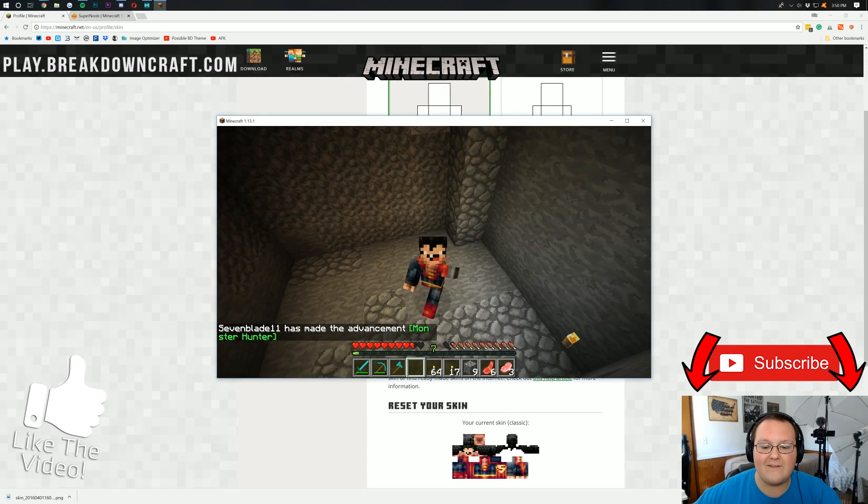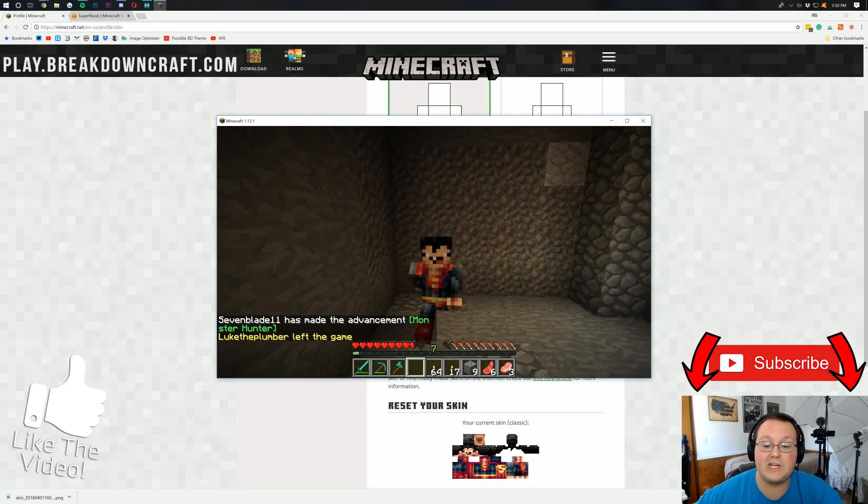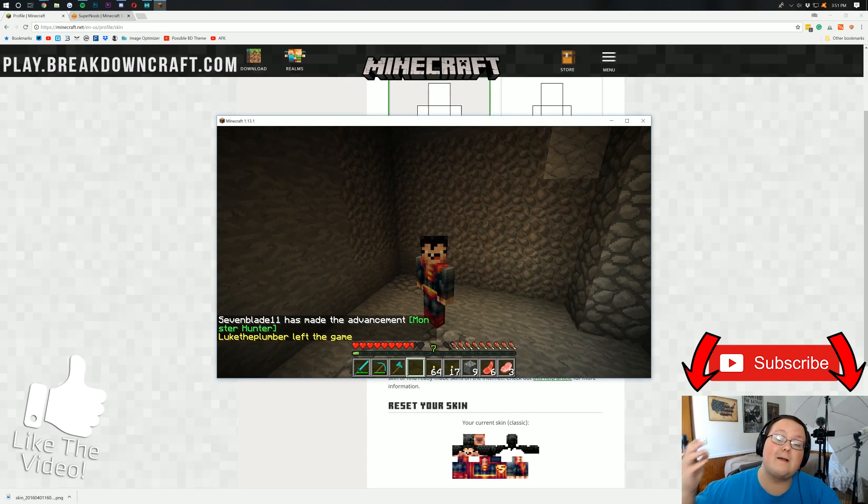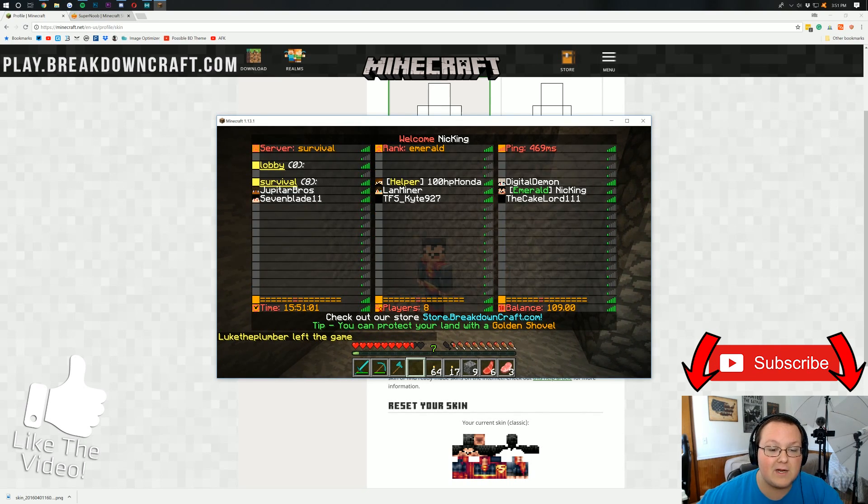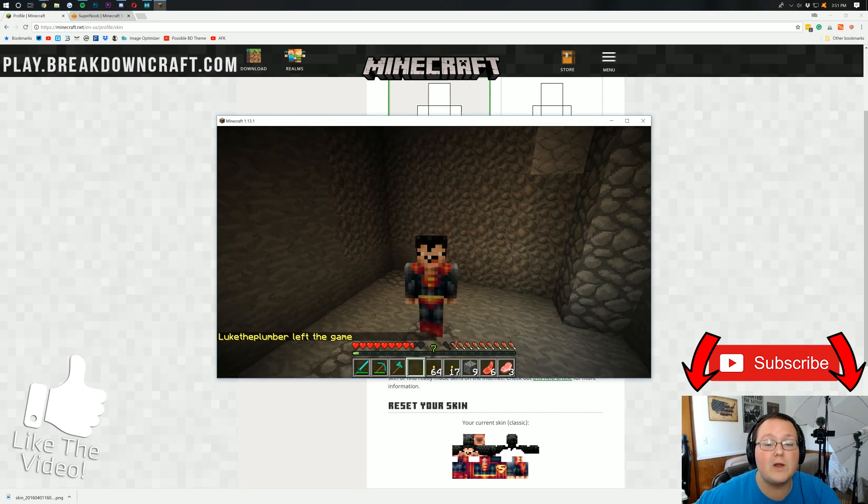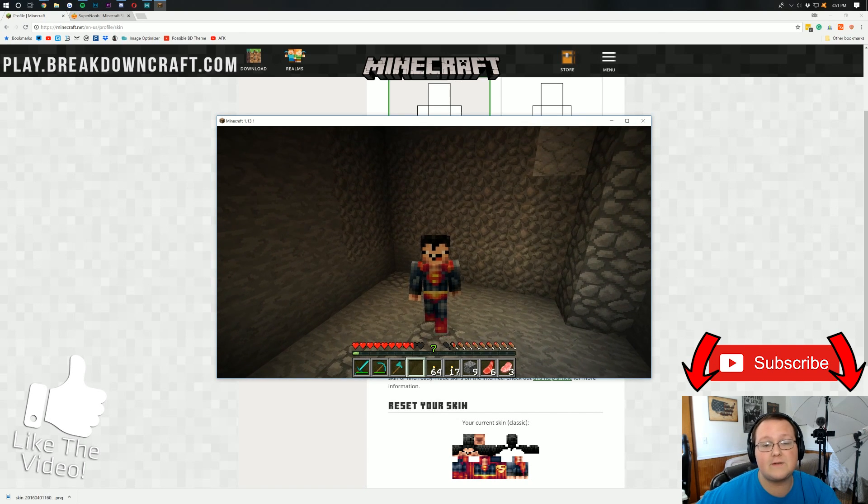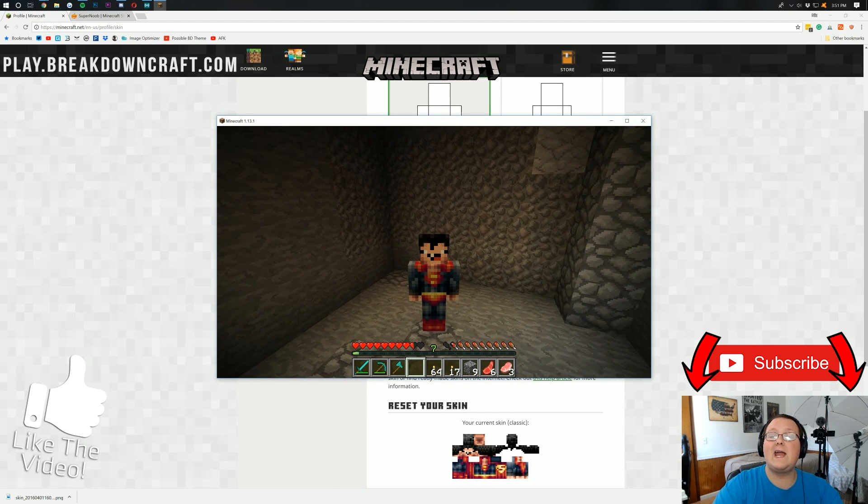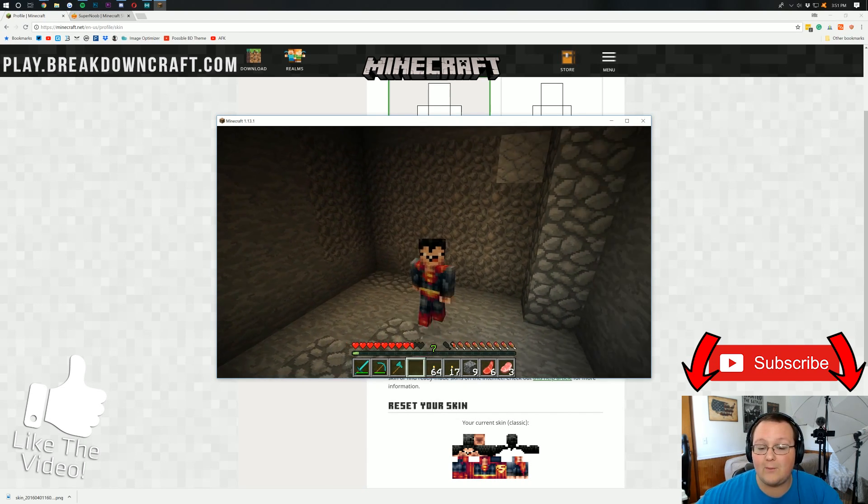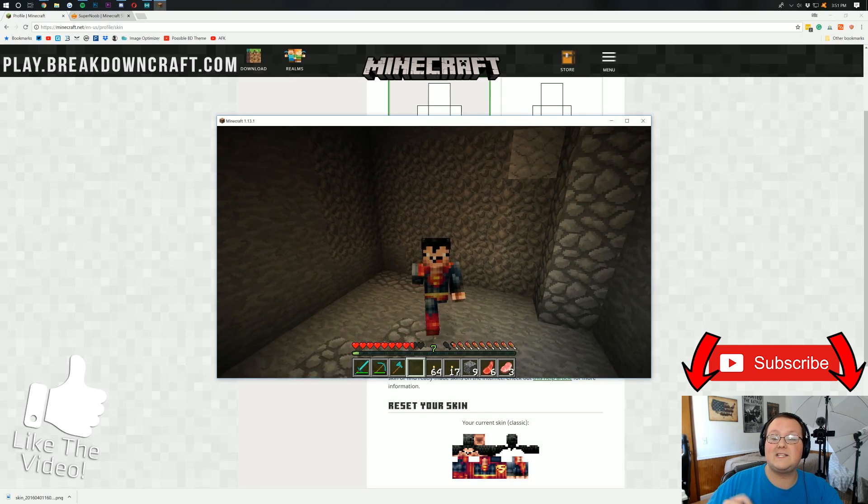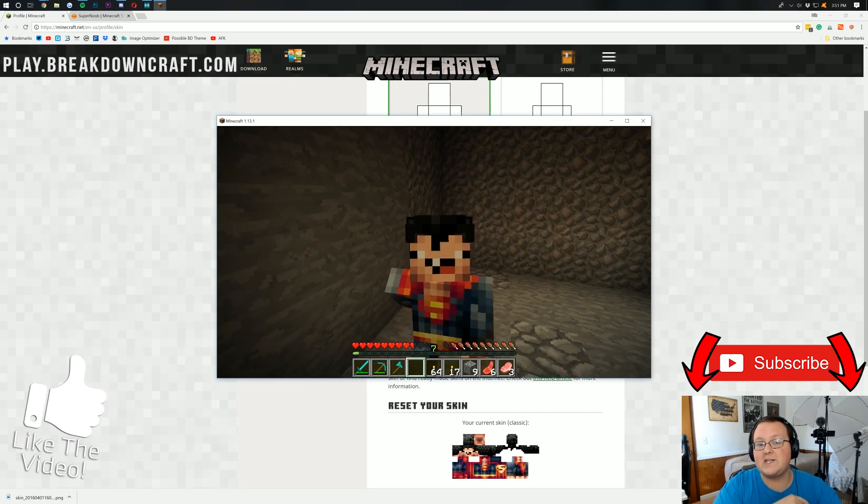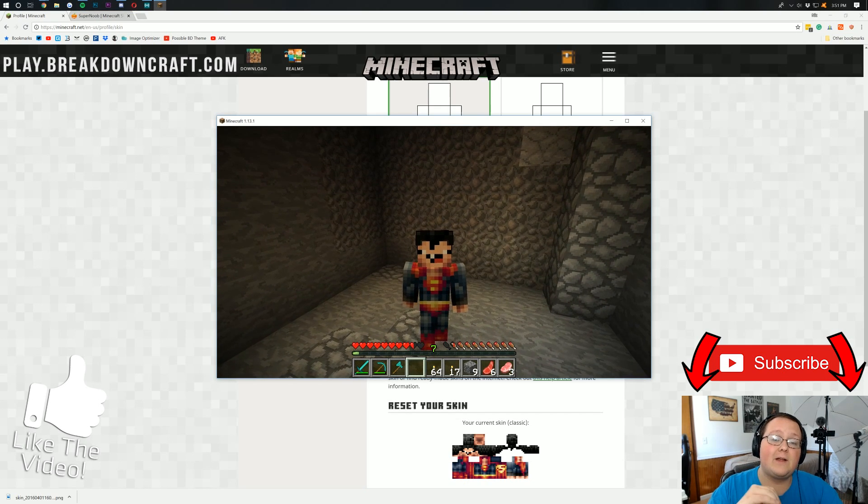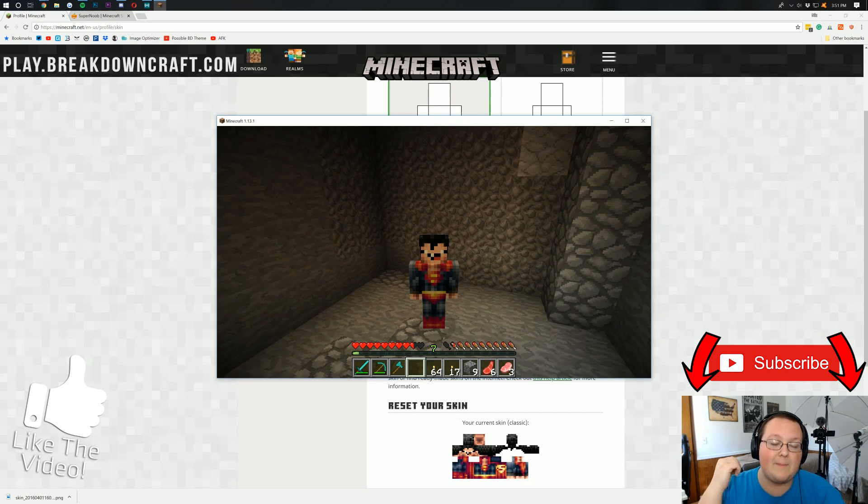So there you guys have it. That is how you can change your Minecraft skin. Come play with us here at play.breakdowncraft.com. Currently, we've got eight players online and we are growing every single day. It's awesome survival multiplayer. So come check it out, play.breakdowncraft.com. I can't wait to see you online. But nevertheless, guys, this has been The Breakdown. Give it a thumbs up. Subscribe to the channel for more awesome tutorials and Minecraft. Let's play seemingly every single day of the week. And I'm out, guys. Peace.